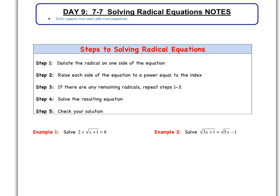Here are the steps we need to do in order to solve radical equations. Step one: isolate the radical on one side of the equation. Step two: raise each side of the equation to a power equal to the index — we have to be able to identify what the index is. Step three: if there are any remaining radicals, repeat these steps. Then solve the resulting equation. And the final step is always, always, always check your solution to make sure we don't have any extraneous solutions.